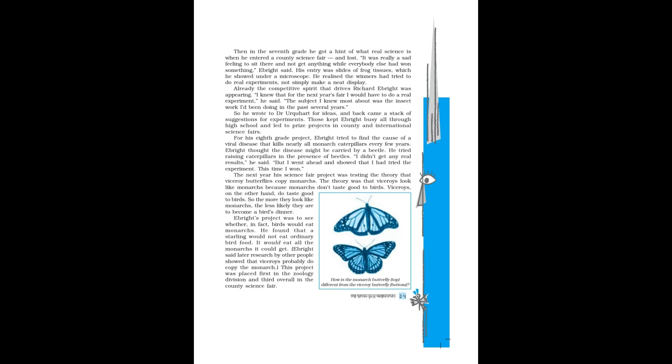Those kept Ebright busy all through high school and led to prize projects in county and international science fairs. For his eighth grade project, Ebright tried to find the cause of a viral disease that kills nearly all monarch caterpillars every few years. Ebright thought the disease might be carried by a beetle. He tried raising caterpillars in the presence of beetles. I didn't get any real results, he said, but I went ahead and showed that I had tried the experiment. This time I won.